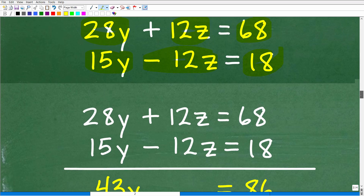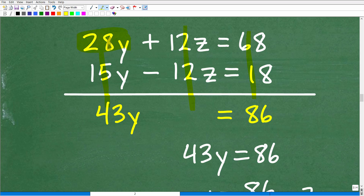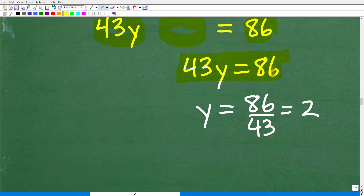Now we combine these two equations. This is the elimination or linear combination method — you combine two equations to create a new one. So 28y plus 15y gives us 43y. And 12z plus negative 12z gives us zero — those z terms go away, which is exactly what I wanted. Then 68 plus 18 is 86. So we're left with 43y equals 86. Dividing both sides by 43: 86 divided by 43 is 2, so y equals 2.